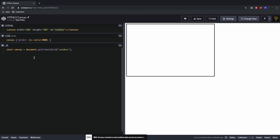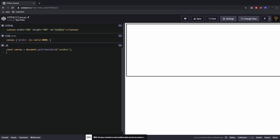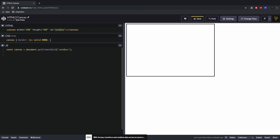We can also set canvas.width equal to window.innerWidth to stretch it across the whole screen, but for now we'll keep it at 600 by 400. To actually draw on the canvas, we need a drawing context. We create a constant 'ctx' and set it equal to canvas.getContext('2d'), which gives us our 2D drawing context.